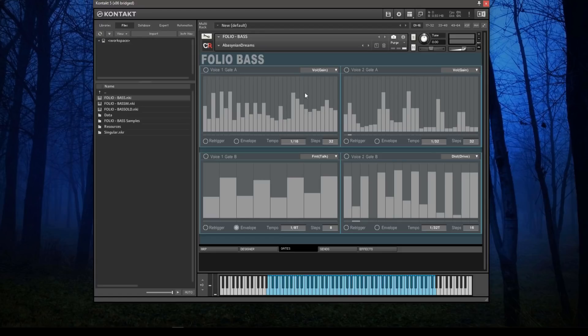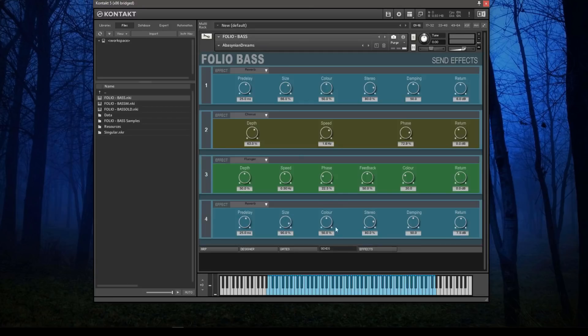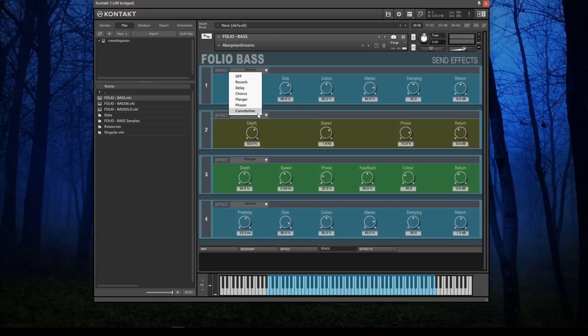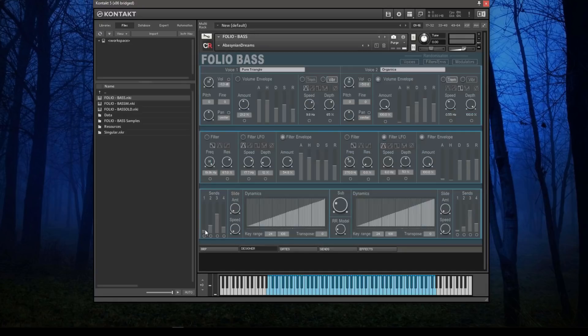You don't have to have the gates on, obviously. Next along are a set of send controls. There are different effects that you can add into each send slot, and there are four send slots.